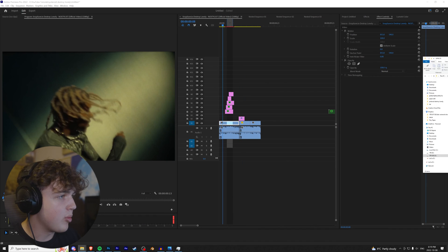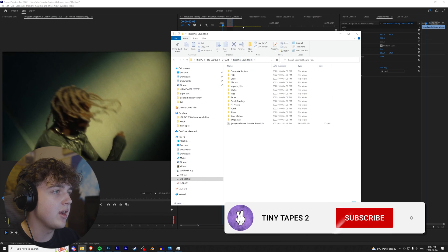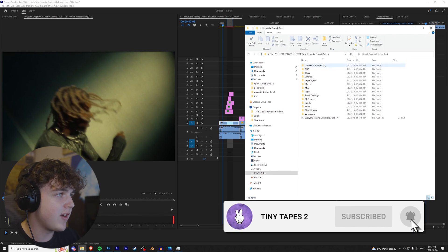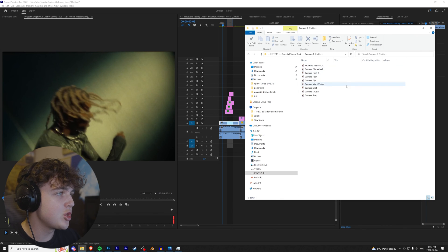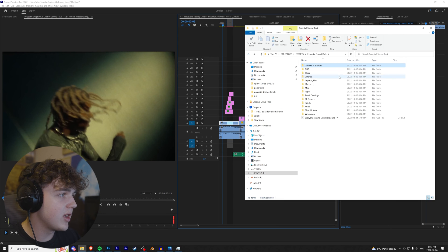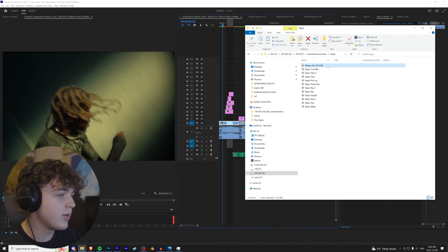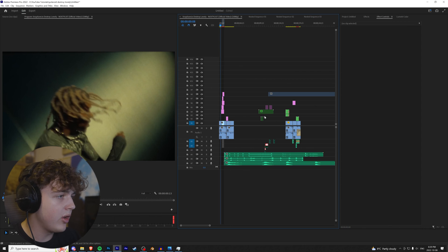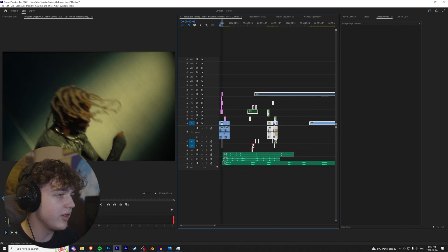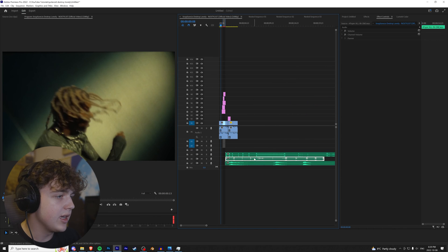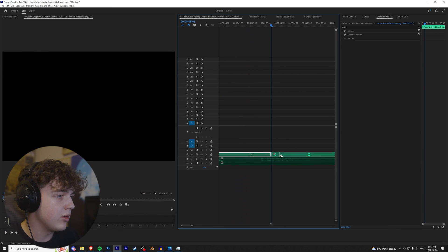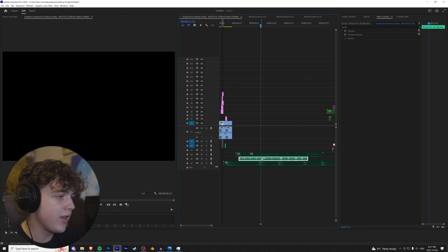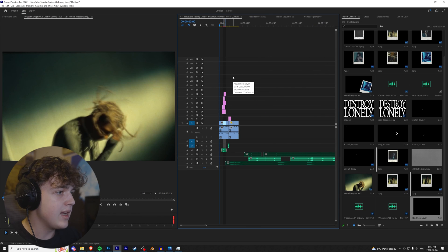My boy Brian has the Essential Sound Pack — we're going to open that up. It has camera shutters, fire, glass, and a bunch of other stuff I highly recommend. We're going to go to camera and shutters, drag and drop the camera all-in-one, then go into paper and drag and drop the paper all-in-one. Having them all in one makes it really easy — drag it into your timeline, play through and see what you like. I like that one there. I'll cut it out and drag it over. This paper crumble sounds nice with the montage at the beginning.